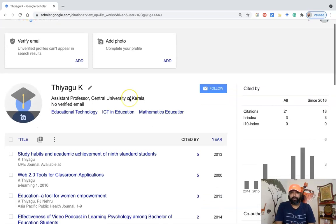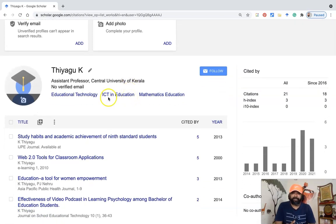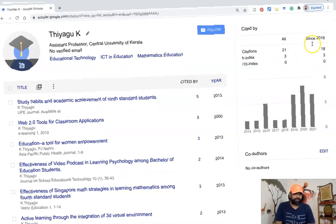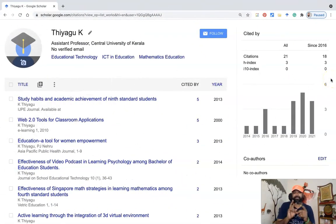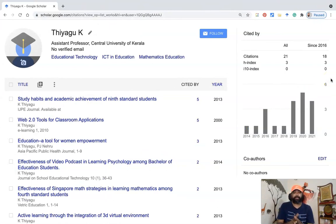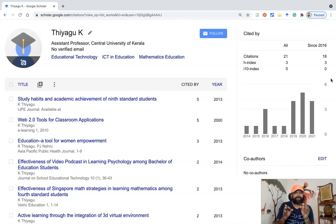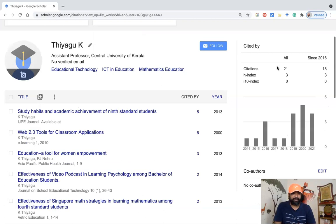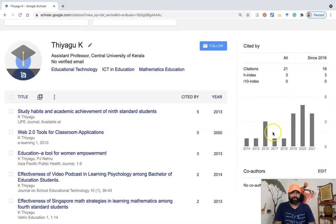Once the profile is created and the details are added, it automatically shows your citations, h-index, and i10-index. That is how you create your profile — three simple steps: give basic information, add articles, and configure personal settings. You can also see a graphical representation of citations. Currently I have added the 34 articles that were listed in the automatic search.